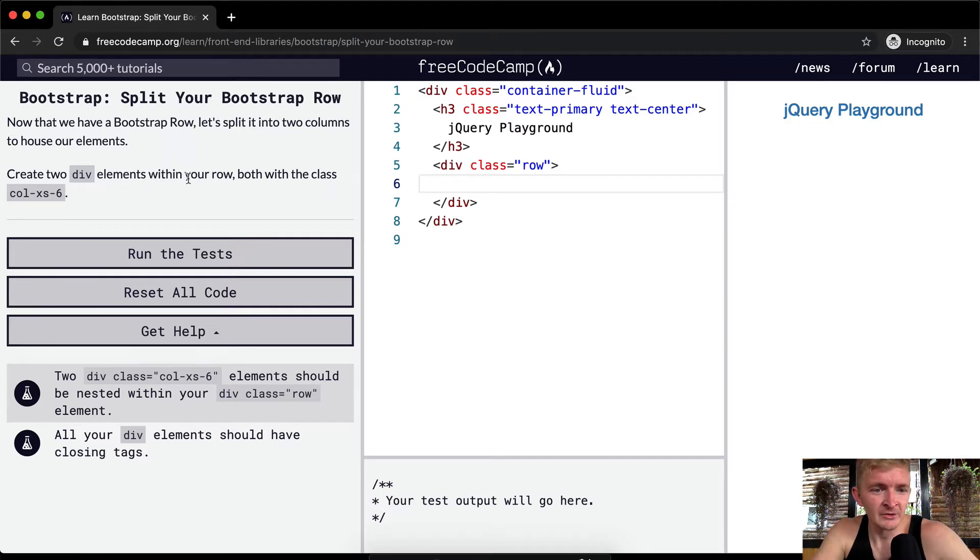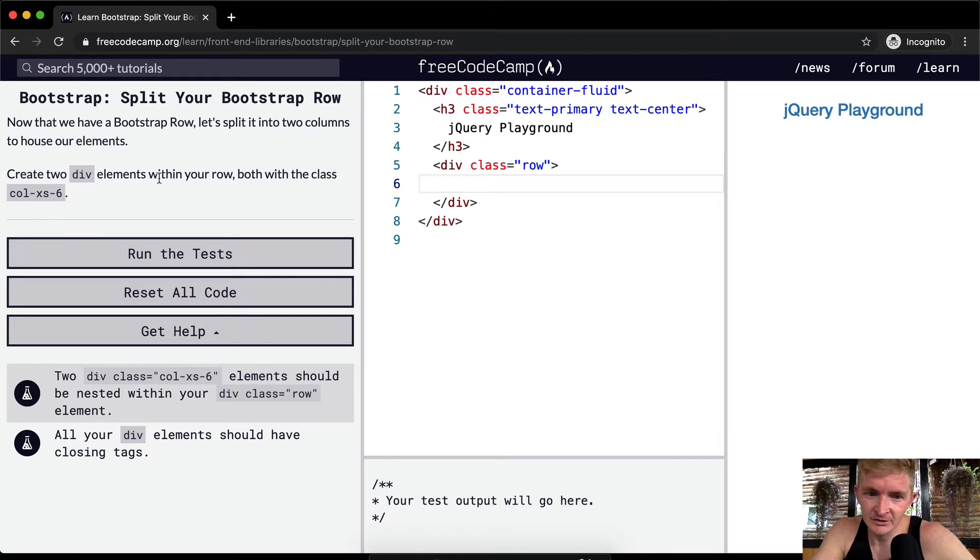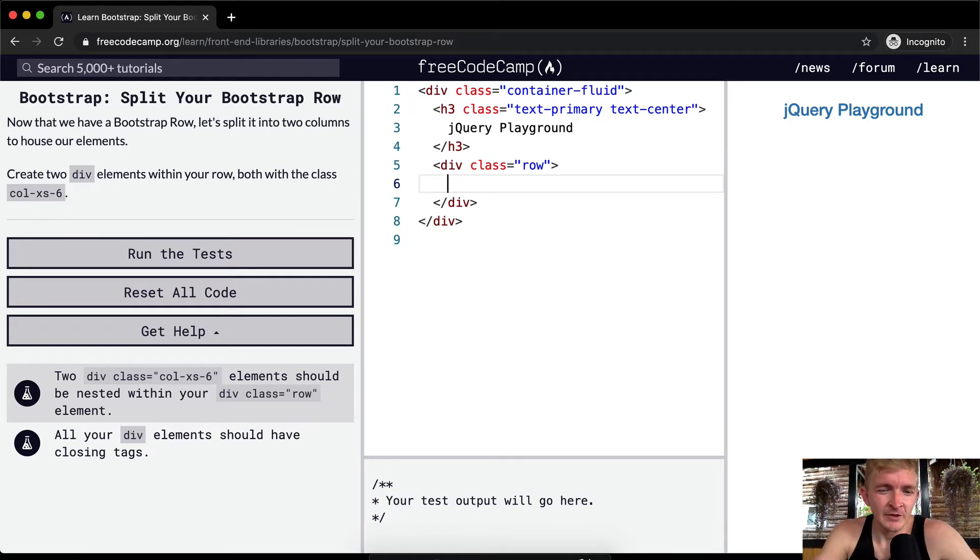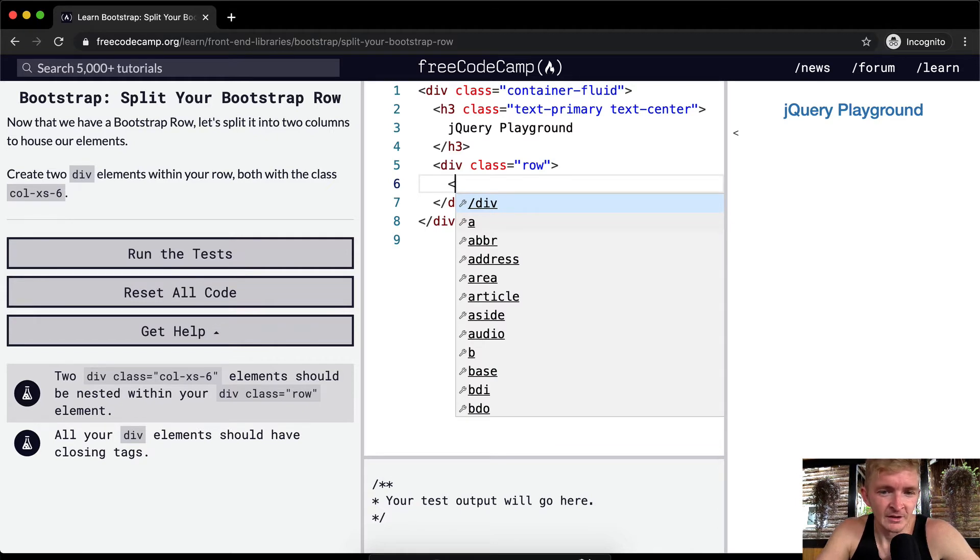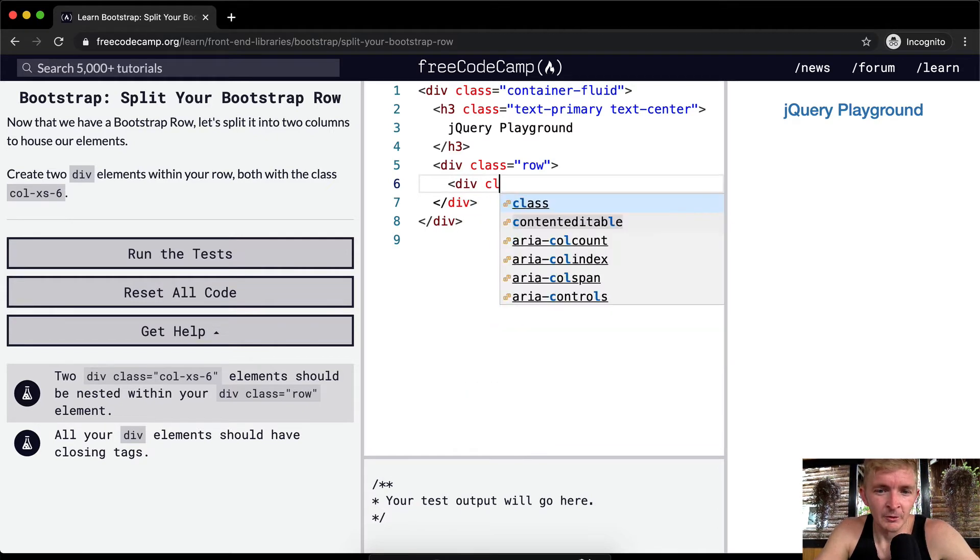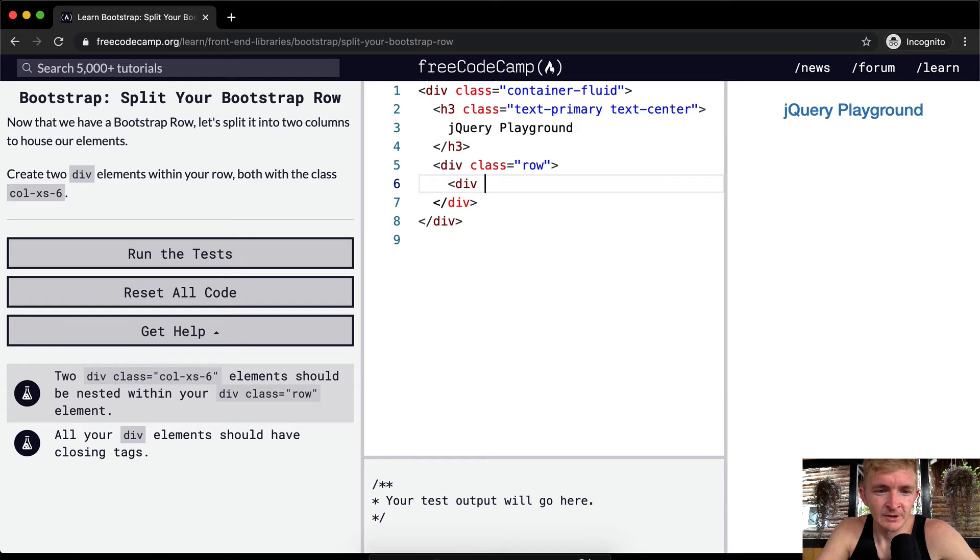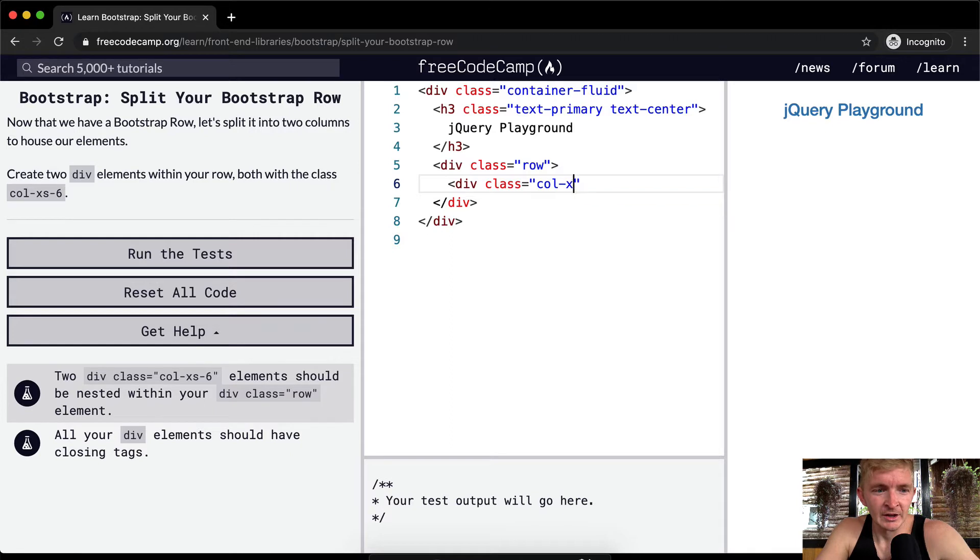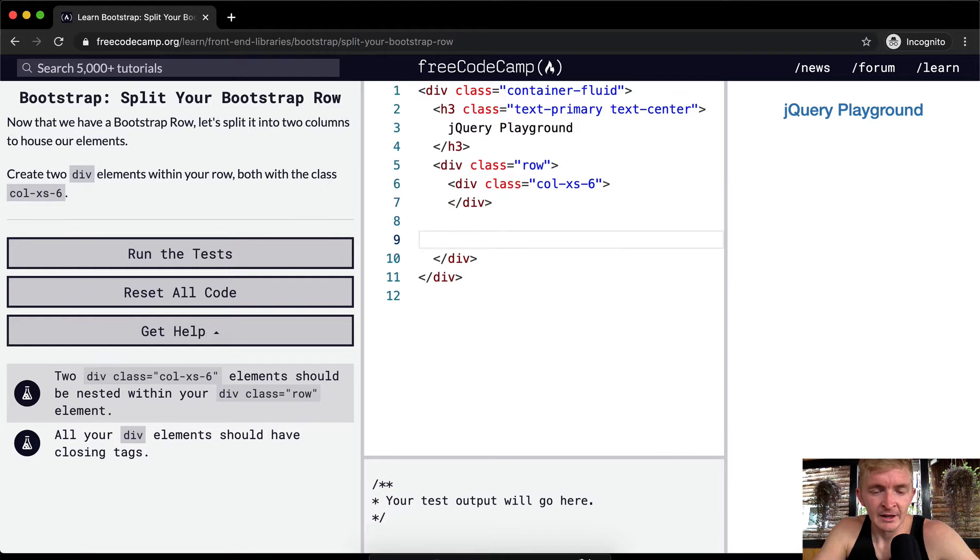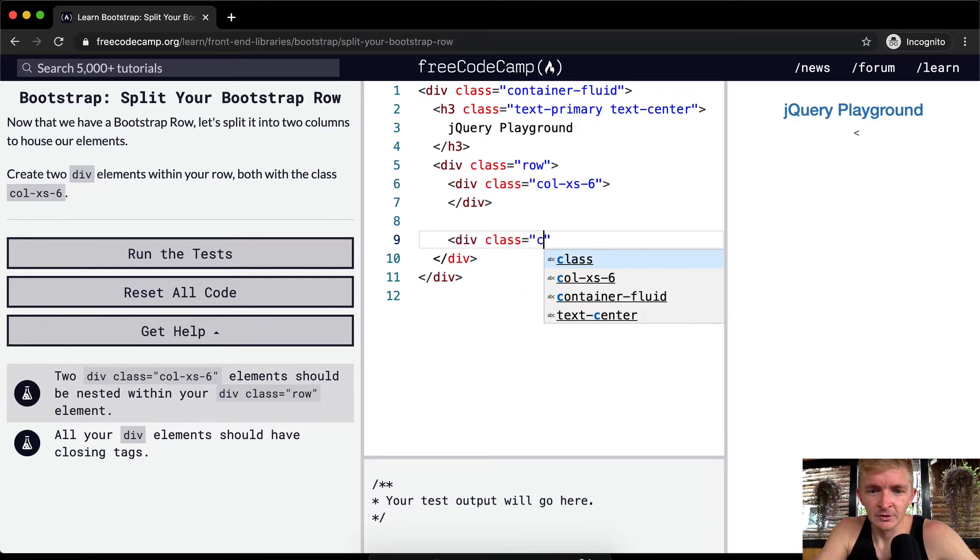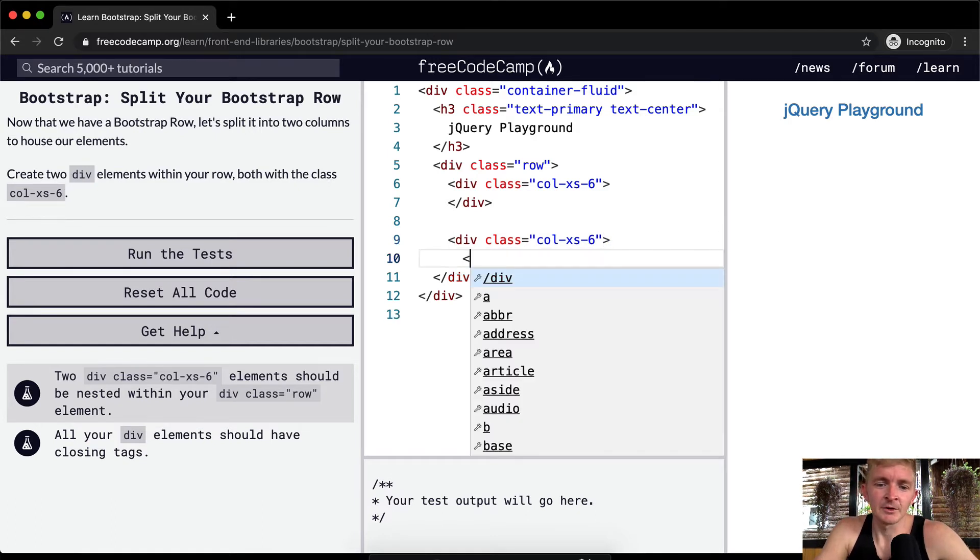So we want to create two div elements within your row, both with classes col-xs-6. So like I was saying, I literally was writing freelance code this morning where I was using this exact kind of stuff. So what are we doing? We're creating a new div, we're going with the class and we're setting the class equal to a column which on very small screens takes up six columns, and then we close this div.